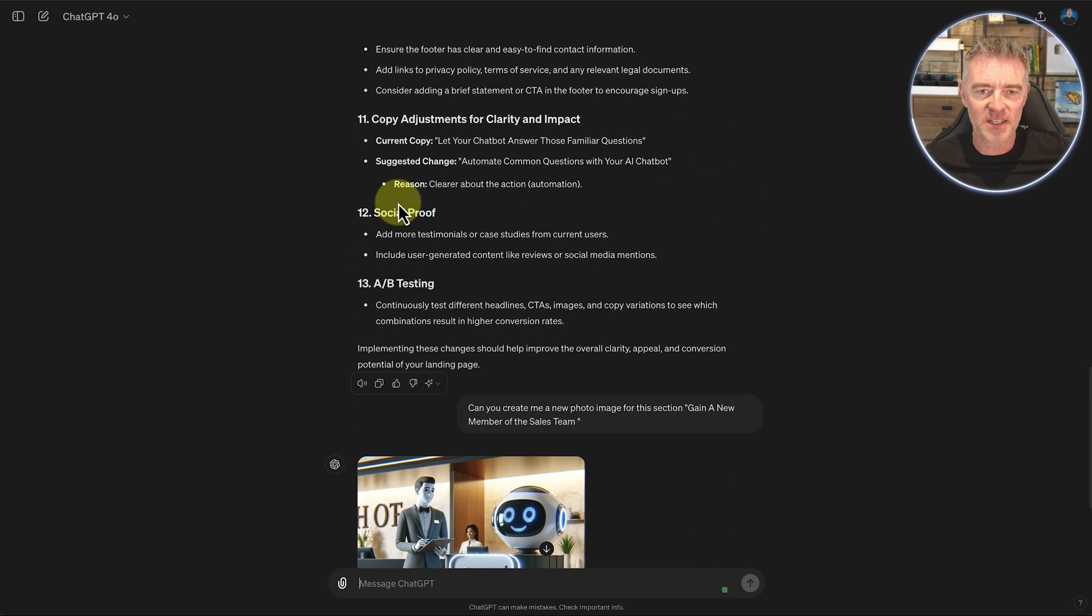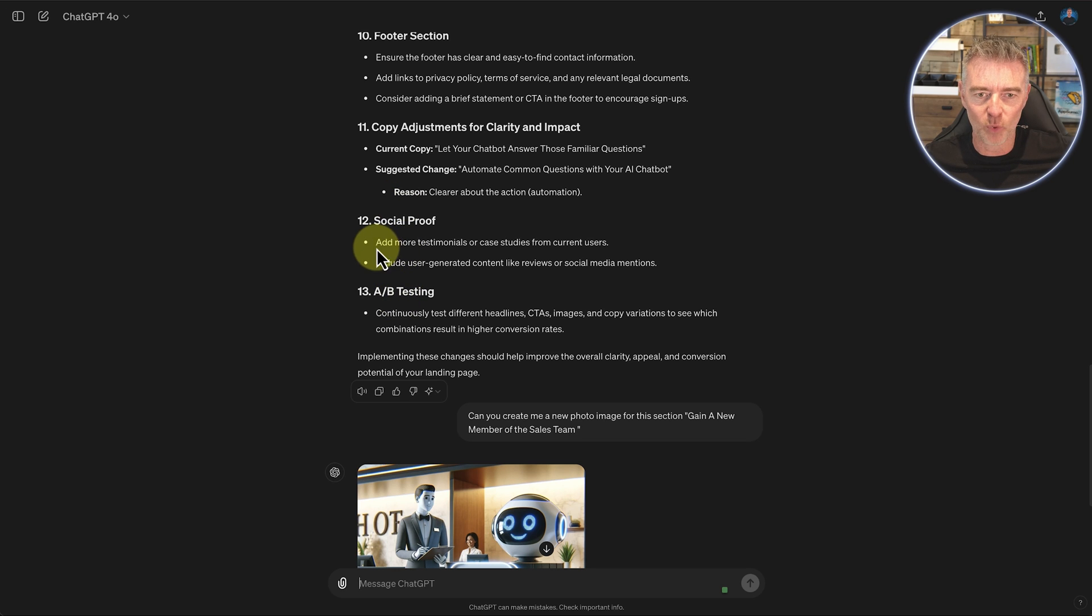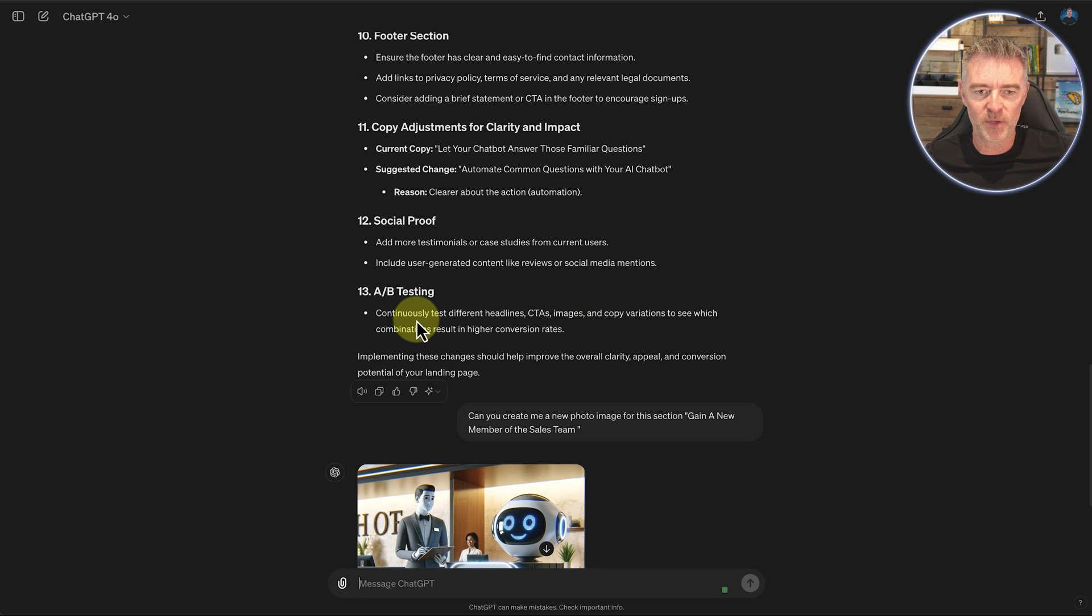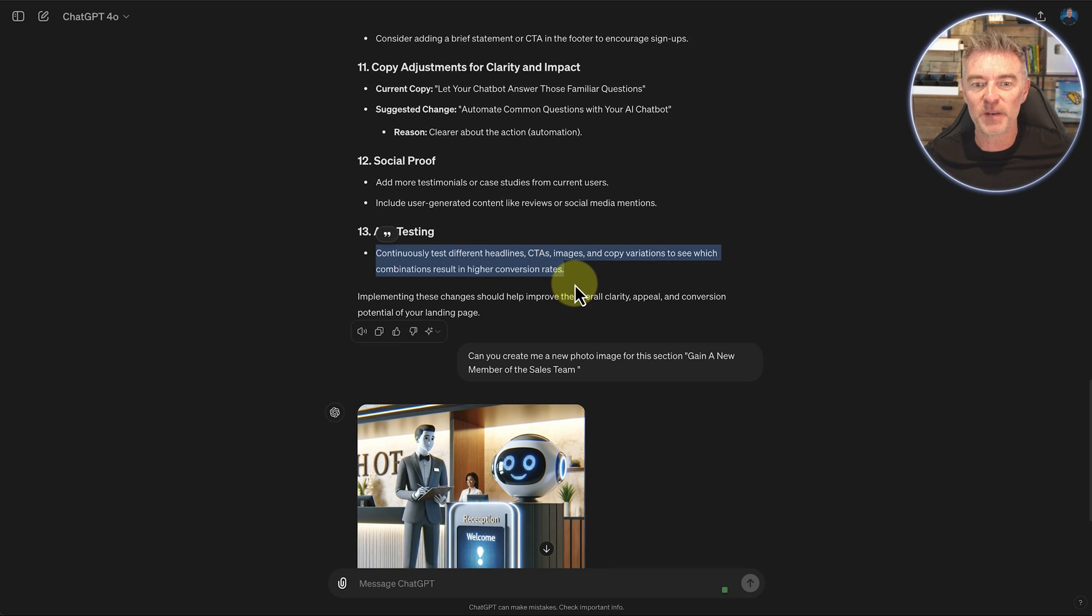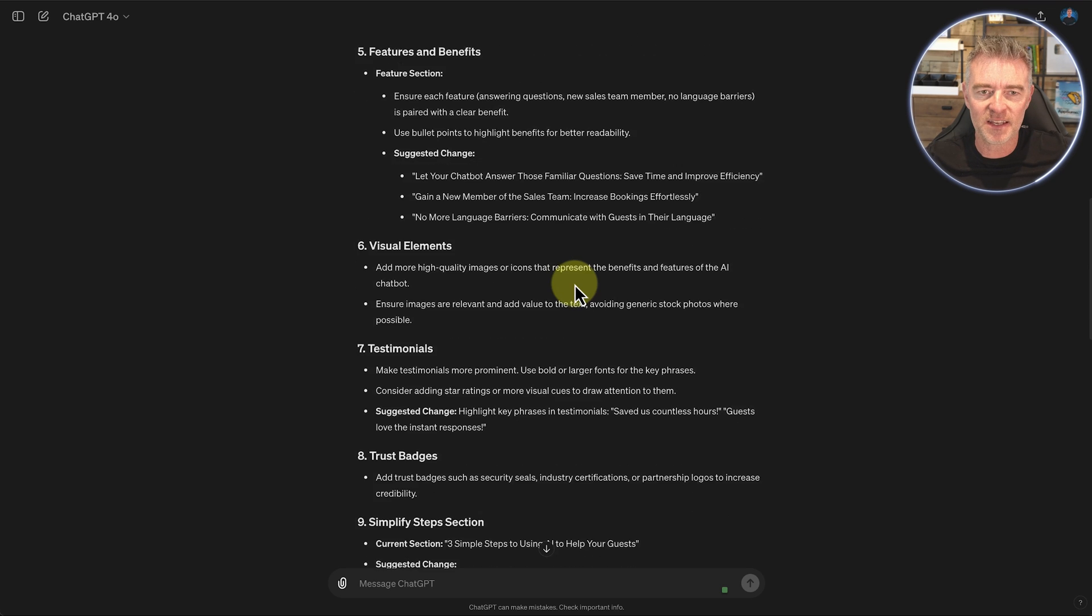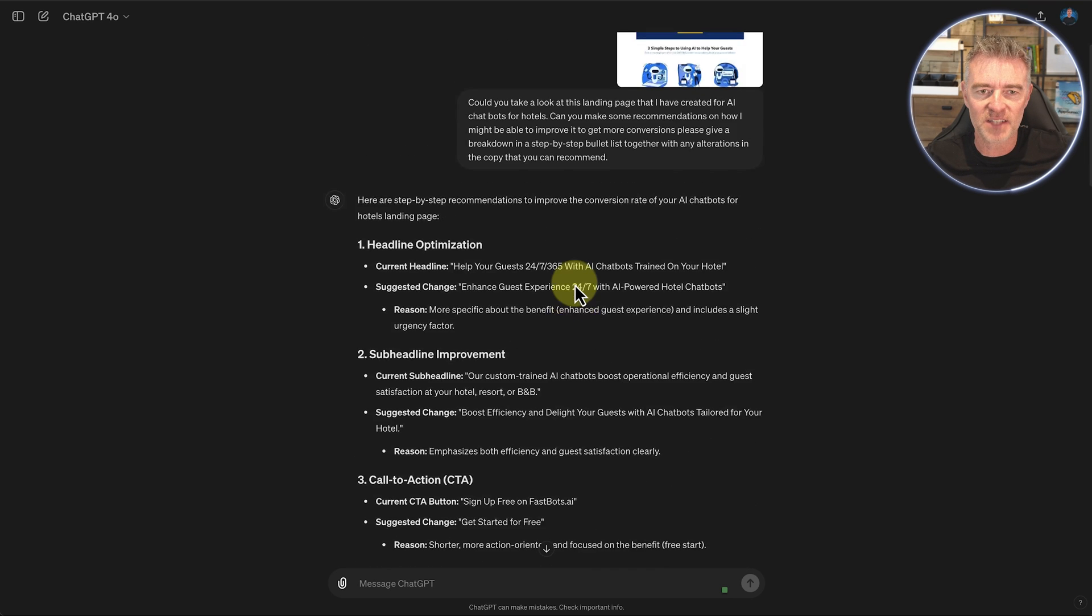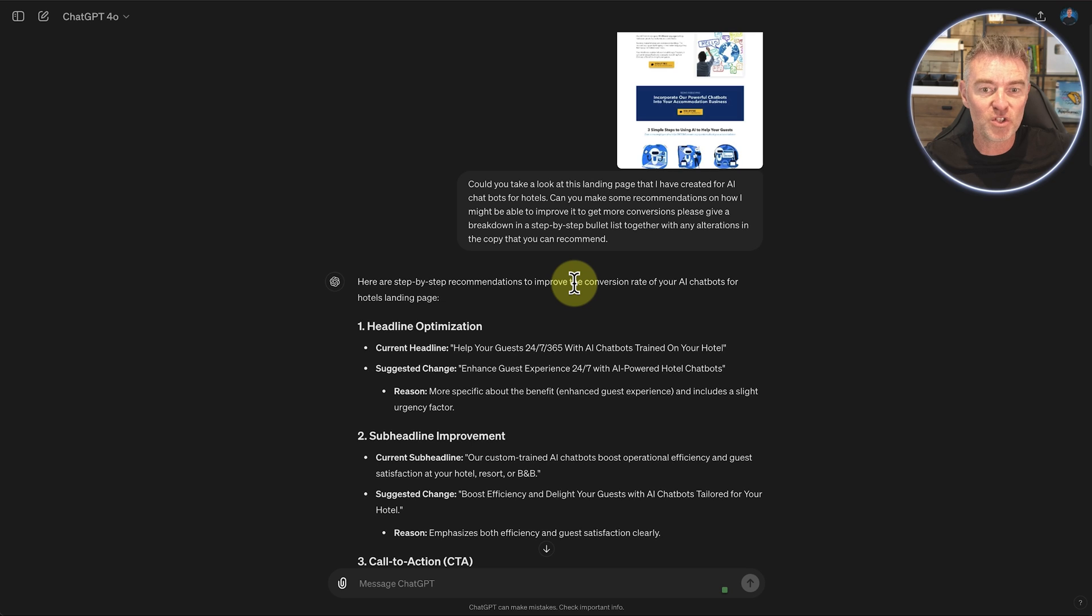And then some other things that it's asking us to do is to add more testimonials. I've got some on there already, but maybe we can add some more and then do some A-B split testing. So lots of good advice in this little section here that it's done for us.